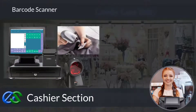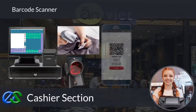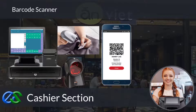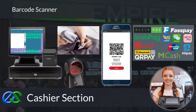A barcode scanner is in place for retail price tag scanning. We are also able to use a QR code scanner to scan membership ID apps to earn and redeem points, accept stamps, vouchers, or even deduct prepaid credit store value. Our system is ready to collaborate with e-wallets like GrabPay, Alipay, WeChat Pay, and other e-wallets as well.